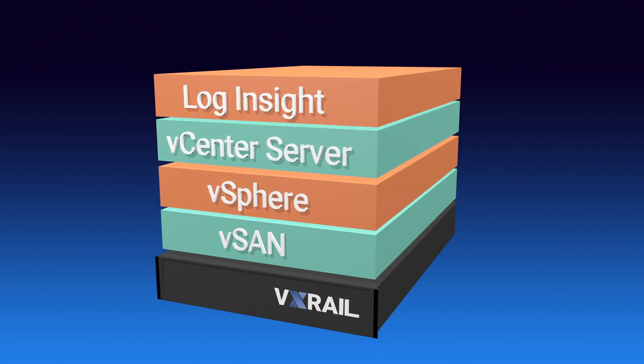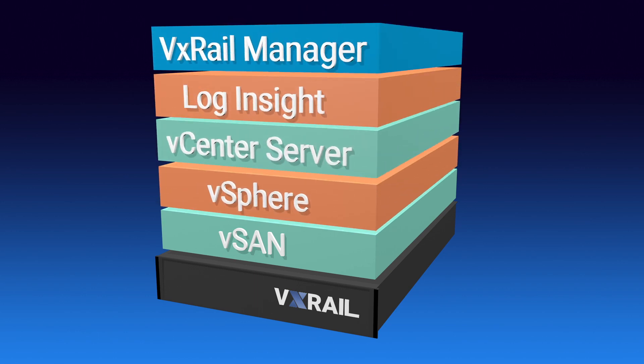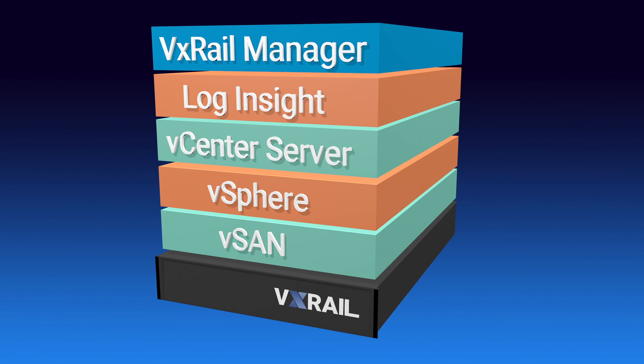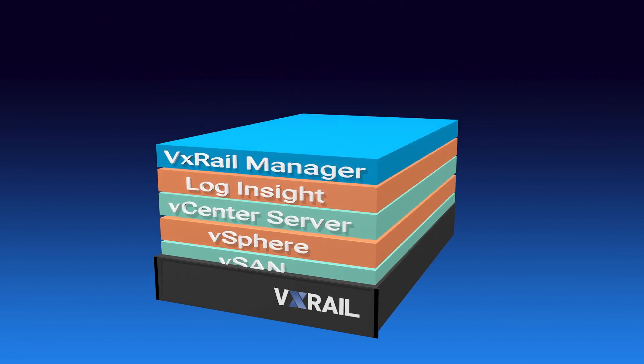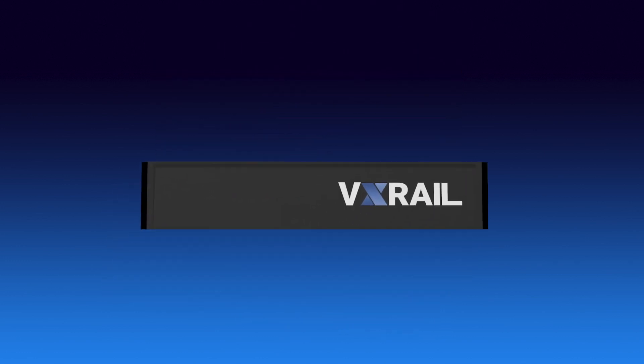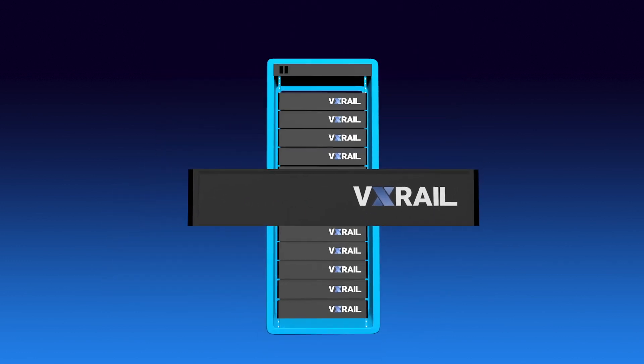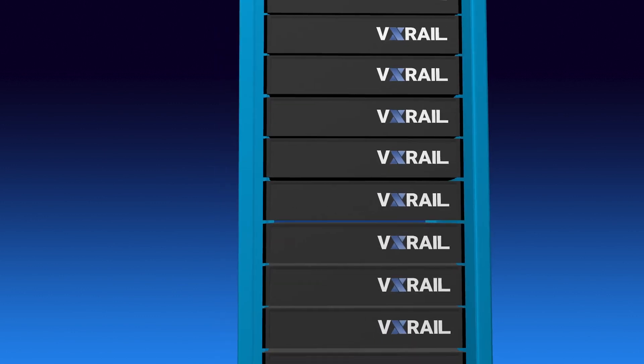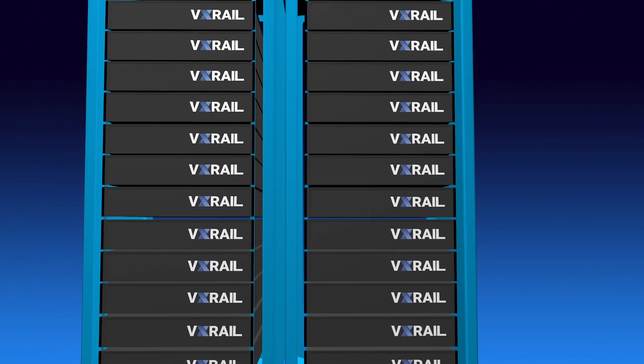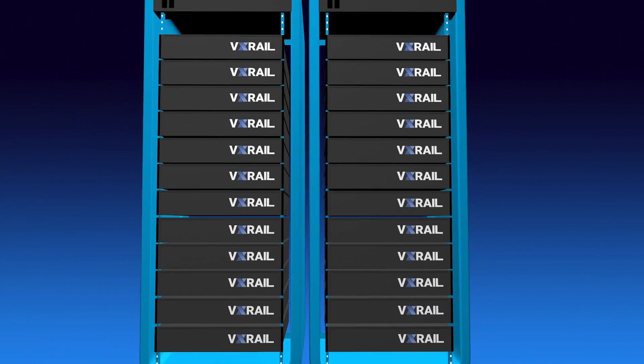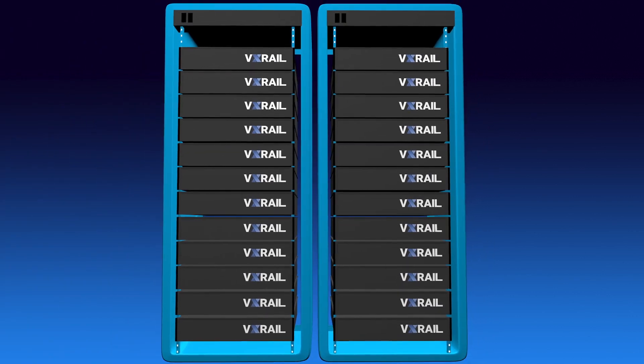VxRail utilizes familiar VMware management and orchestration tools to monitor and manage all of your daily operations at the VM, appliance and cluster level and even across multiple clusters. So you have no new systems to learn or processes to create.